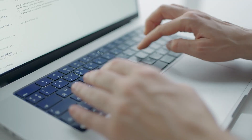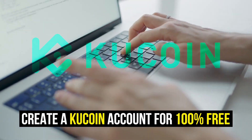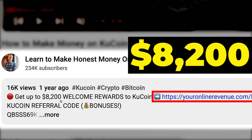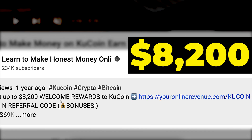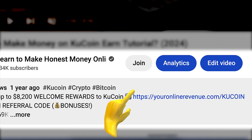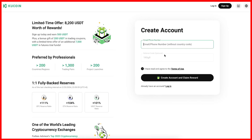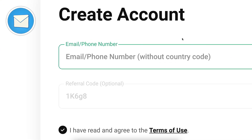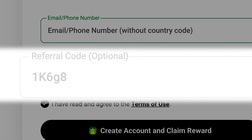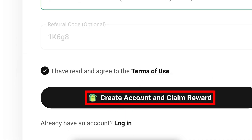The first step is to create a 100% free account. I will leave a link in the description below the video where you can get up to $8,200 in welcome rewards. After clicking the link, you will land on the KuCoin registration page where you create your free account using your email address or phone number. My referral code is automatically added.